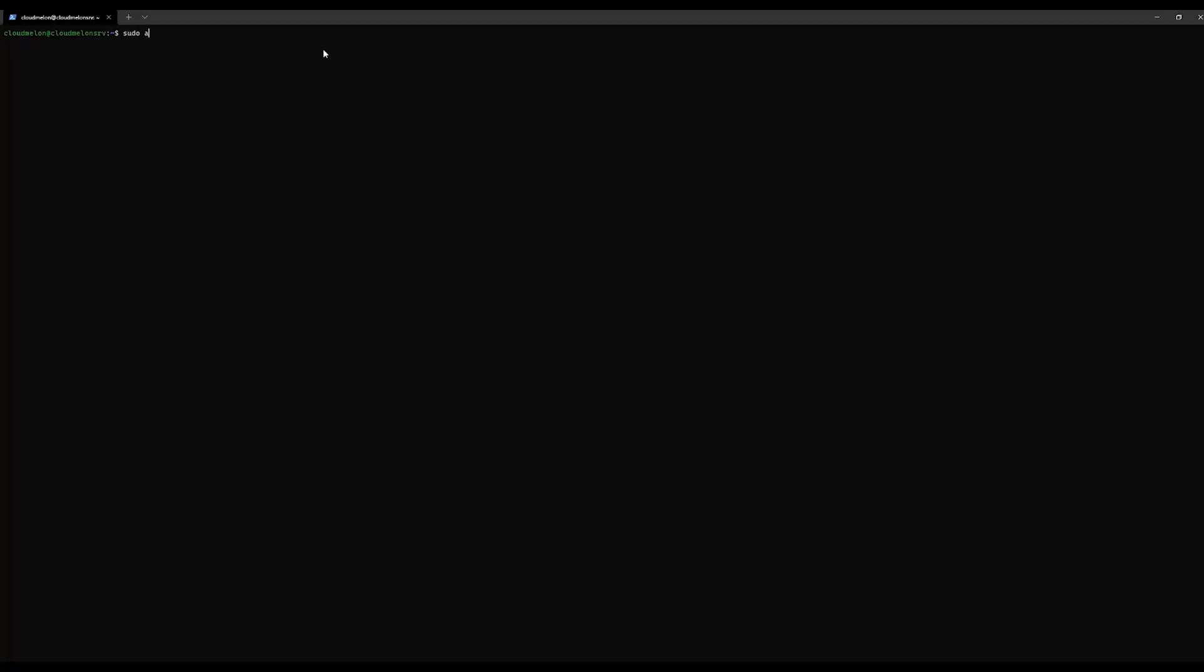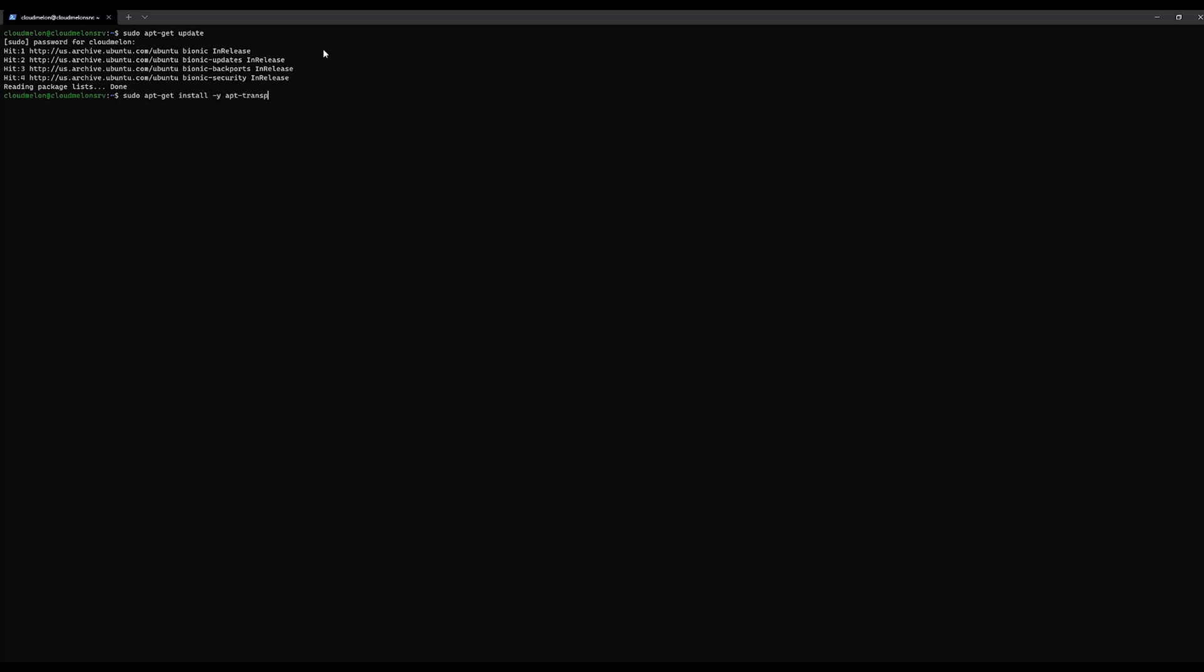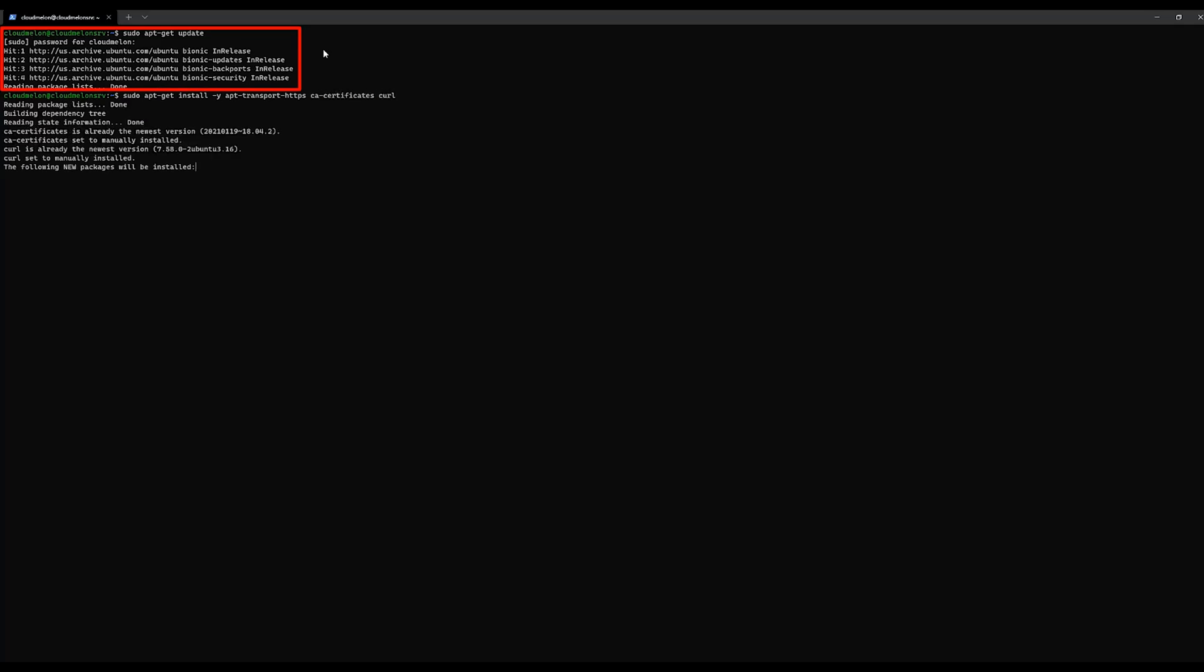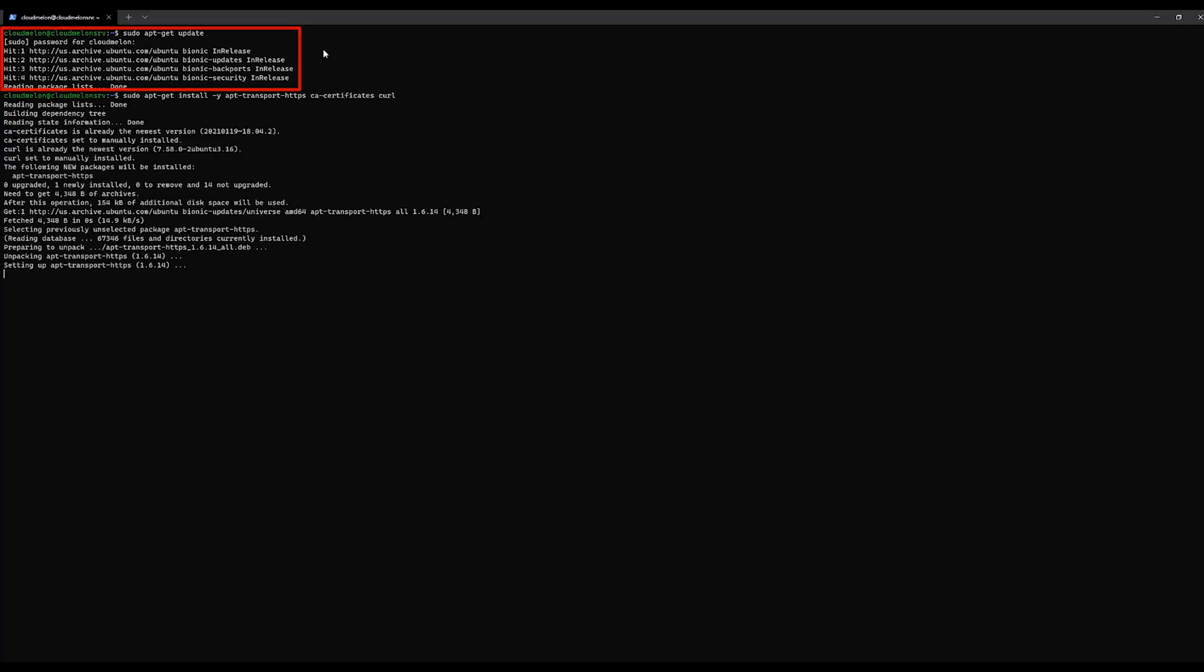First, you need to install kubectl utility. kubectl utility is a client tool to interact with the Kubernetes API server. The first thing you need to do is update the apt package index with a new repository.